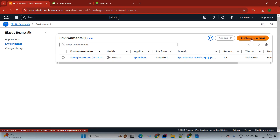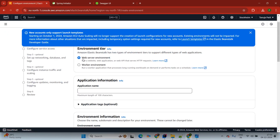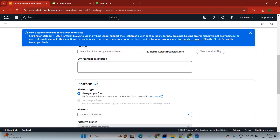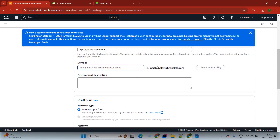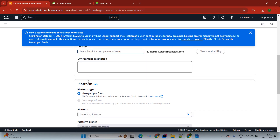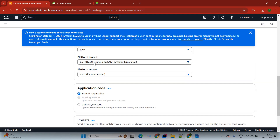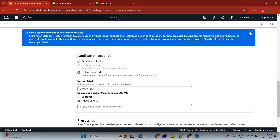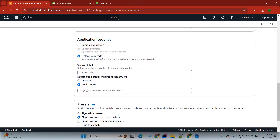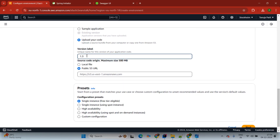Click on Elastic Beanstalk and create the application. Select Web Server Environment. For application name, I am giving spring-boot-example — you can give any name. You can also provide a custom domain name. For platform, we are using Java language with Java version 17. Then select Upload Your Code and provide a version, such as version 1.3. Then upload our local JAR file by choosing the file.